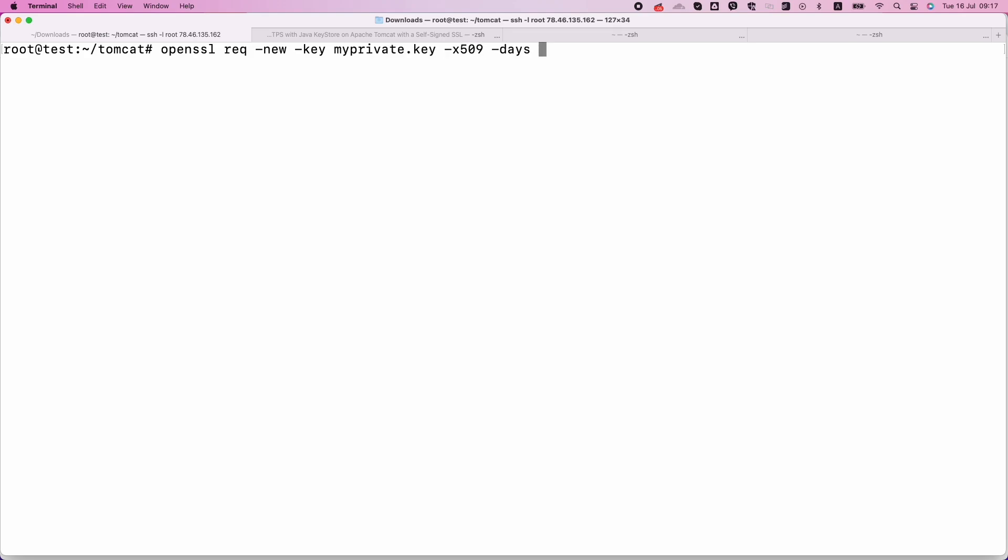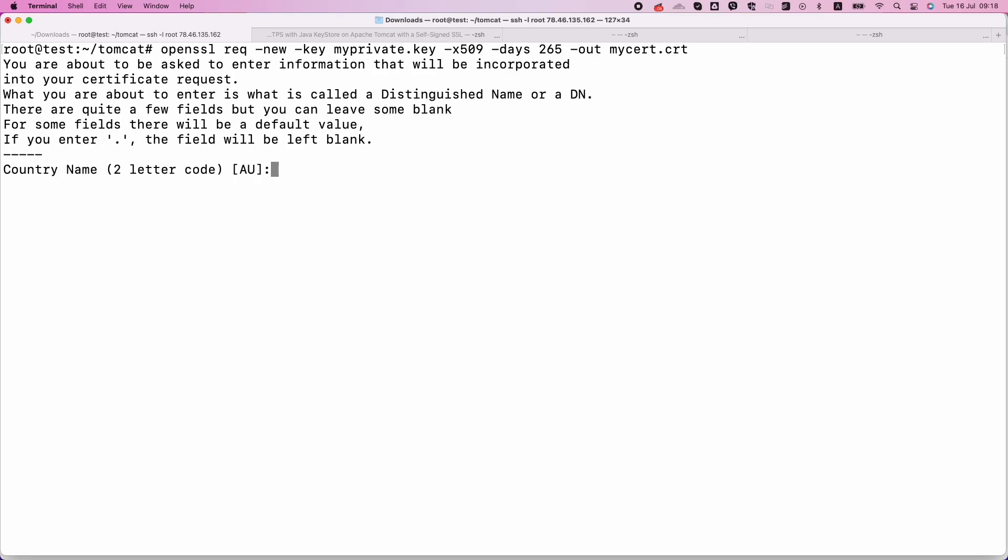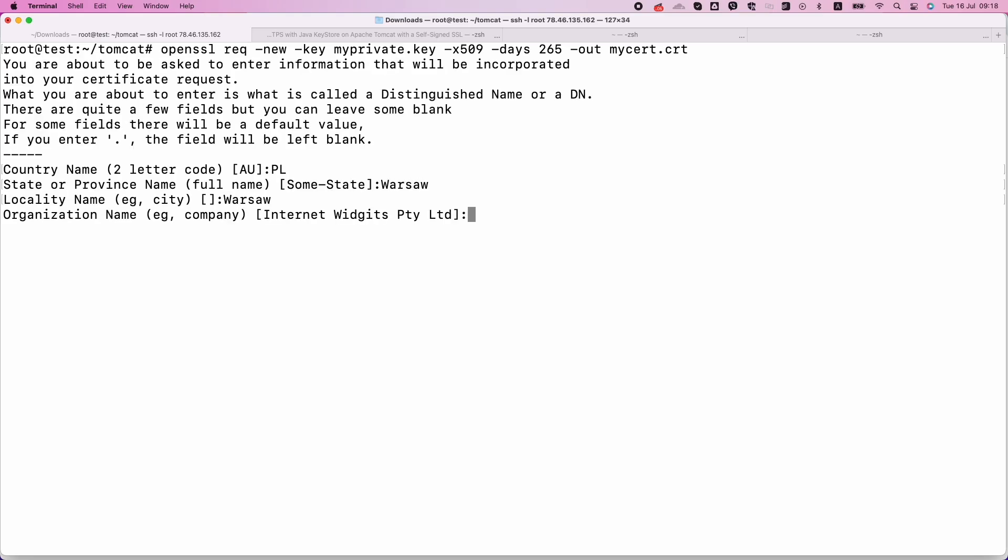First of all, let's try to do that with OpenSSL tool. Open your terminal and run the following command to generate a private key. This command creates a private key file.